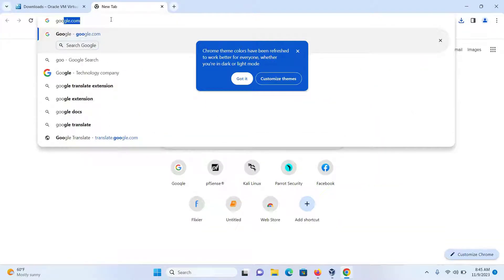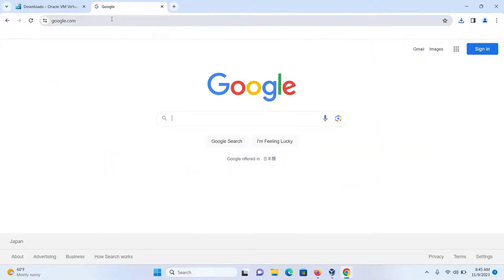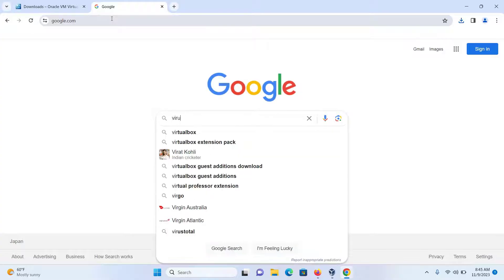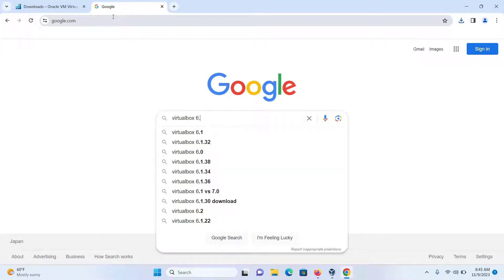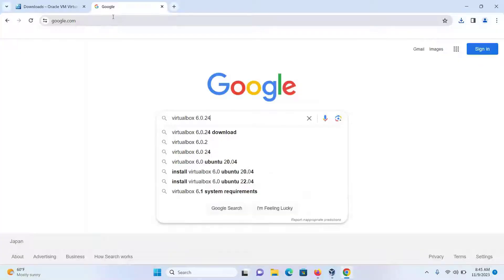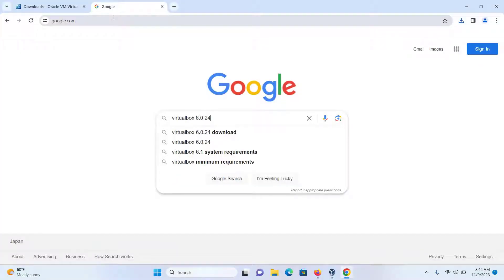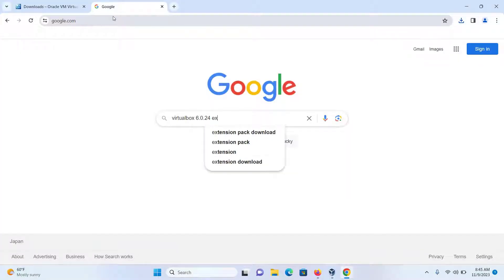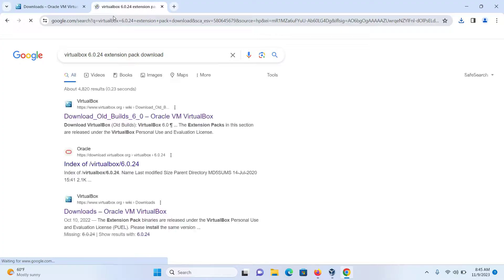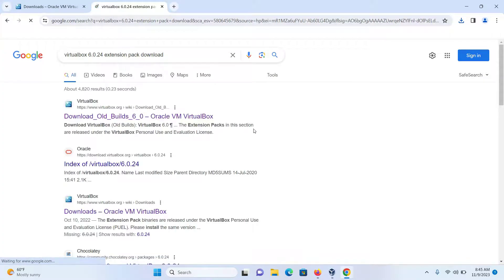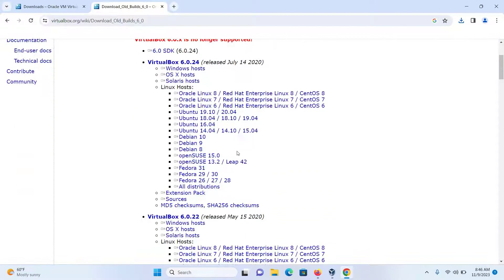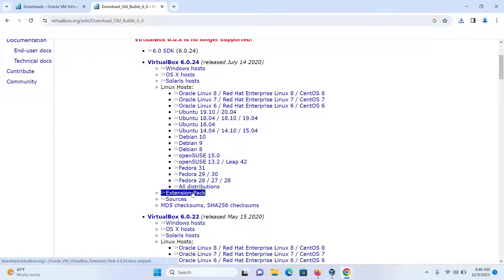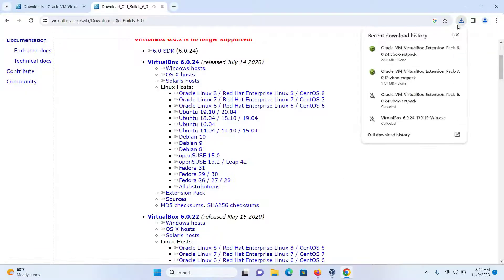If you have some other version, the process is similar. Go to Google and type 'VirtualBox' followed by the version you're using. For example, if you're using version 6.0.24, you would write the version name, space, 'extension pack download', then press Enter. Go to the first link, and under your version number, scroll down and you'll see the extension pack. Click on it and it will download.